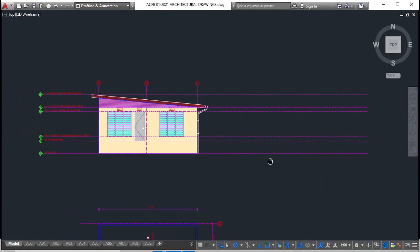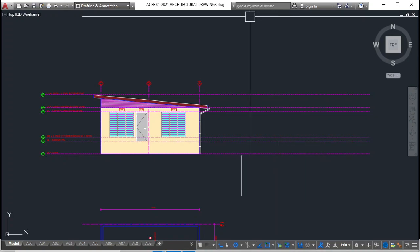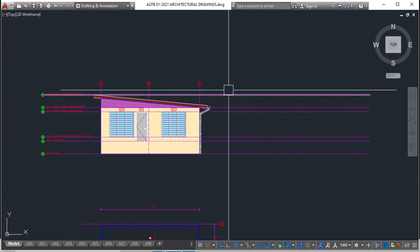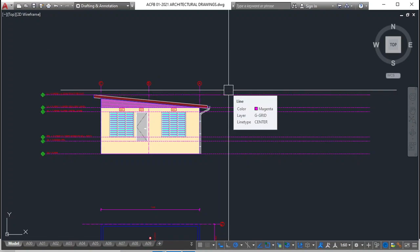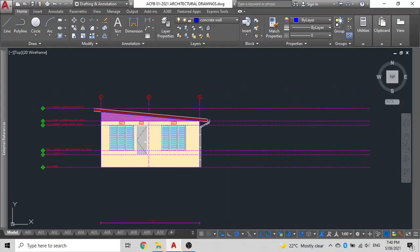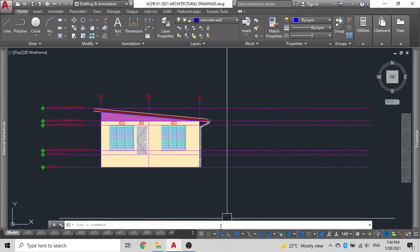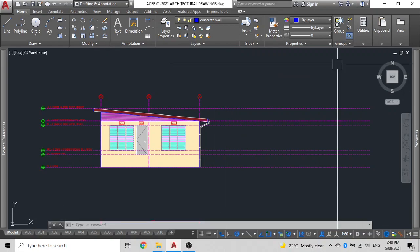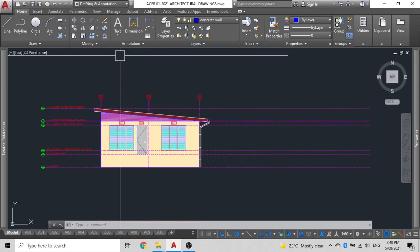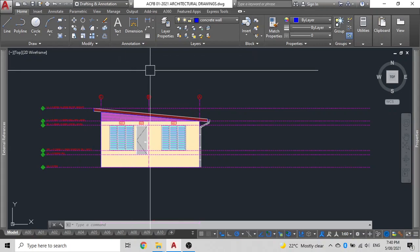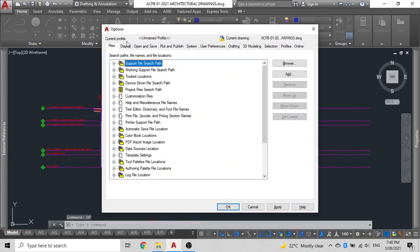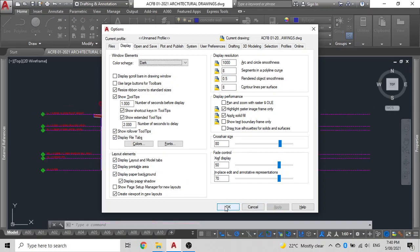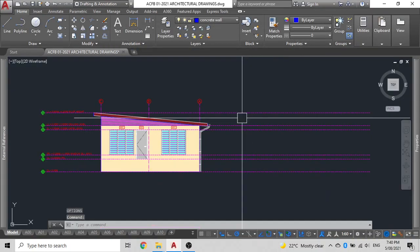The first thing that we will do is bring back all of our ribbons that are not there currently. I did a control 0 for clean screen. I'll bring back my ribbon, then bring back my command line by doing control 9. As you can see, there is a file tab indicator on top here that is missing. You can type OP for options and press enter, then click on display and click on file tabs. Ensure that this is checked, click apply, and you can see that has come on now, then click OK.